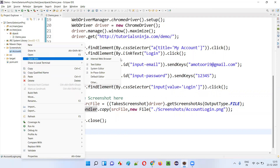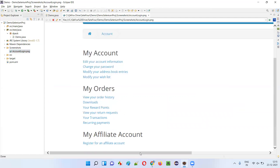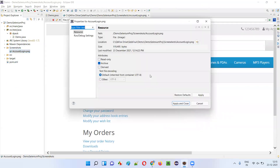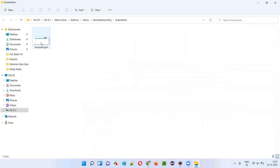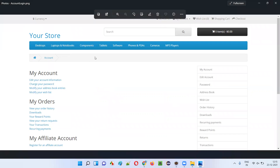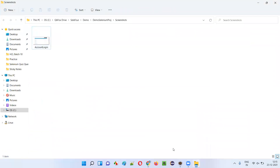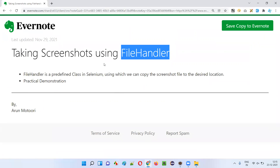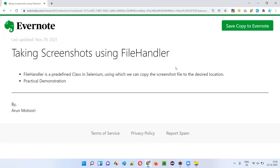Right-click, open with internal web browser — this is the screenshot. You can also open the screenshot on your machine. Right-click, select Properties, and here is the path where the screenshot file is available. Click on that folder option and you'll be taken to the folder where the screenshot has been saved. Just double-click on the screenshot to open it. This is the screenshot — after logging in, the user is taken to the account page, and all the options of the account page are visible here. So this is all about how to take screenshots in Selenium using the predefined FileHandler class. Thank you, bye.